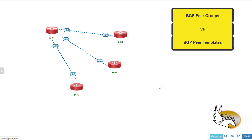Hello everyone and welcome to my channel. In this video I'm going to compare BGP peer groups and BGP peer templates. I'll cover dynamic updating peer groups in another video. So what are peer groups, what are peer templates, which one is more common, and why would you go for one versus another? Let's start with peer groups because this one is a little older than peer templates.